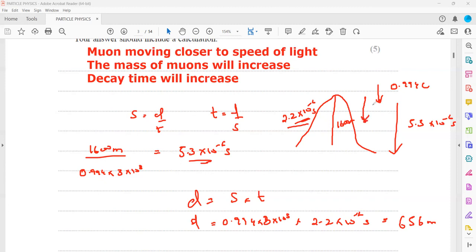After covering only 656 meters the muons would disappear, because muons are particles with a short life — they are not very stable. This means there is a relativistic effect: as the muons move closer to the speed of light, the mass of the muon increases. As the mass increases, they will take longer time to decay, and thus they can reach the bottom of the mountain. This is evidence that when particles move close to the speed of light, their mass increases.